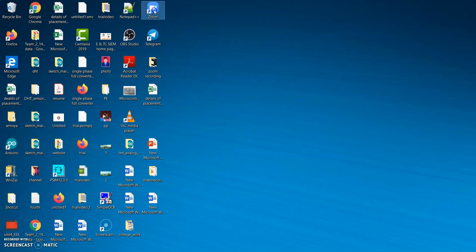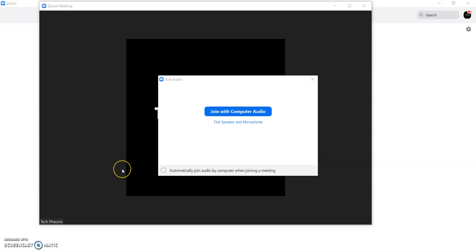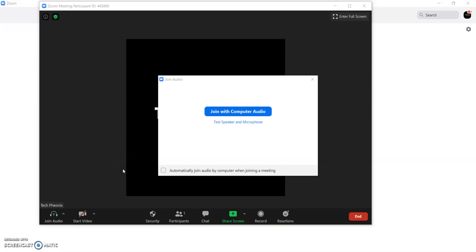So this is Zoom app. Once you open the Zoom app, this kind of window is going to appear. There you have to click on new meeting. As soon as you are going to click on new meeting, this kind of window is going to appear.